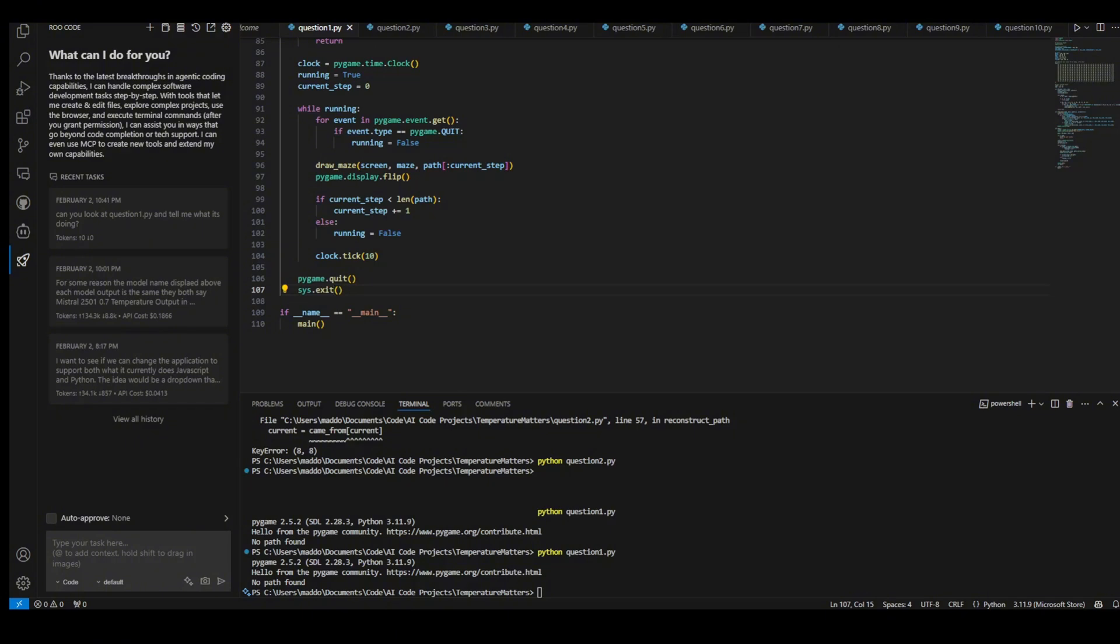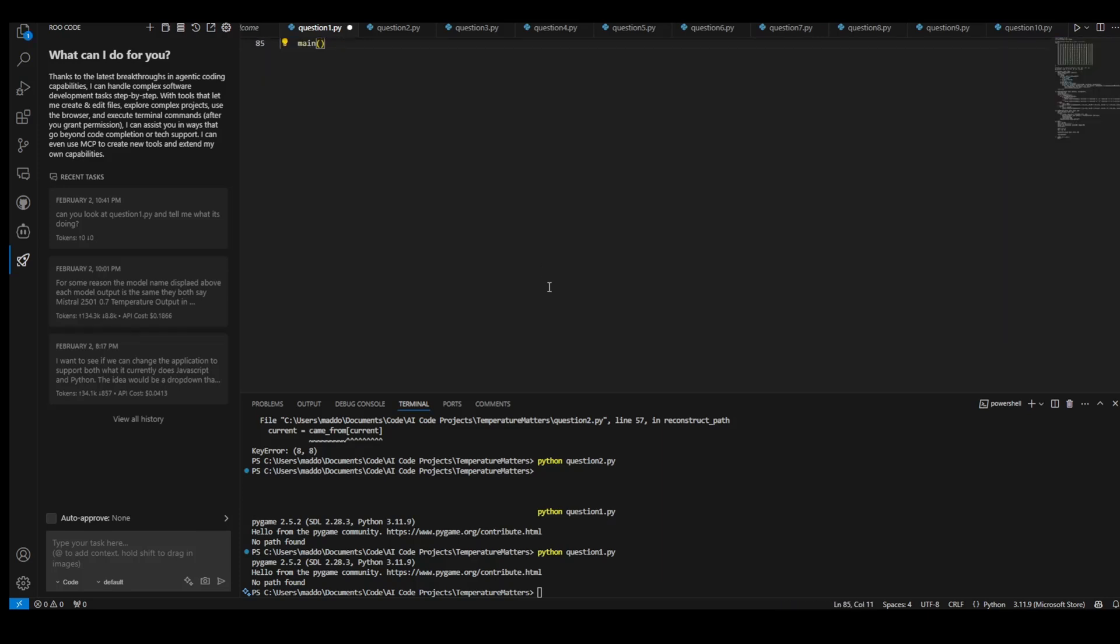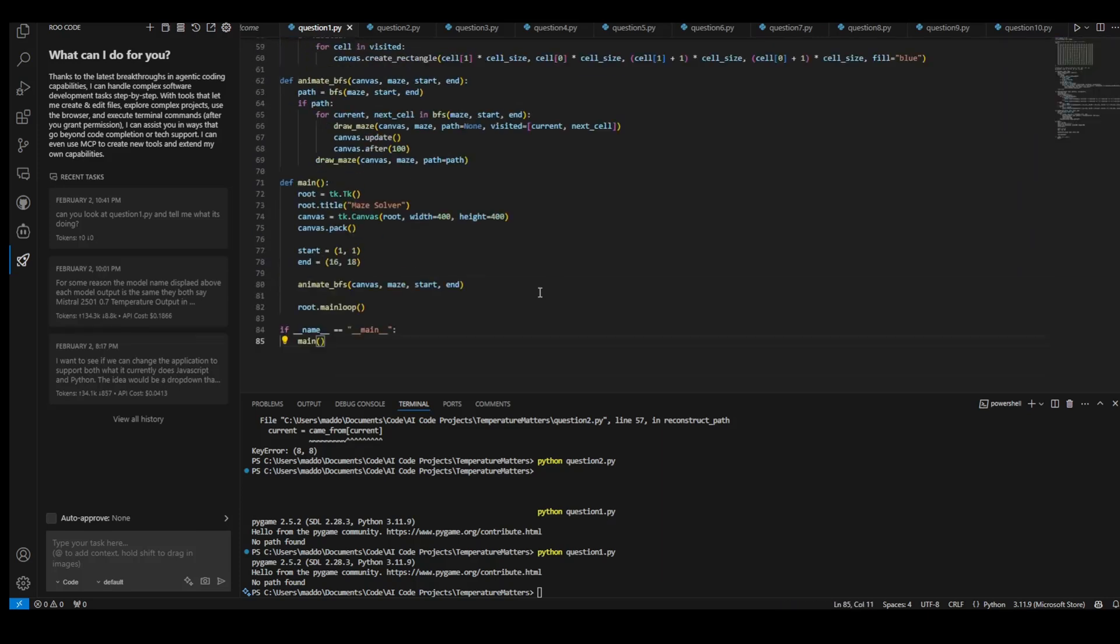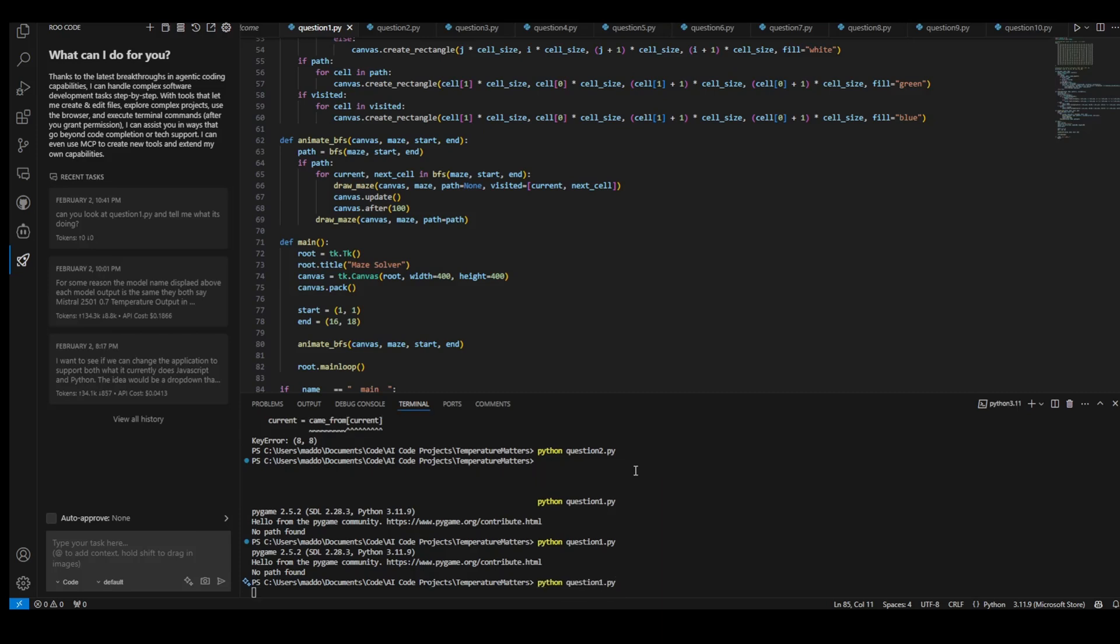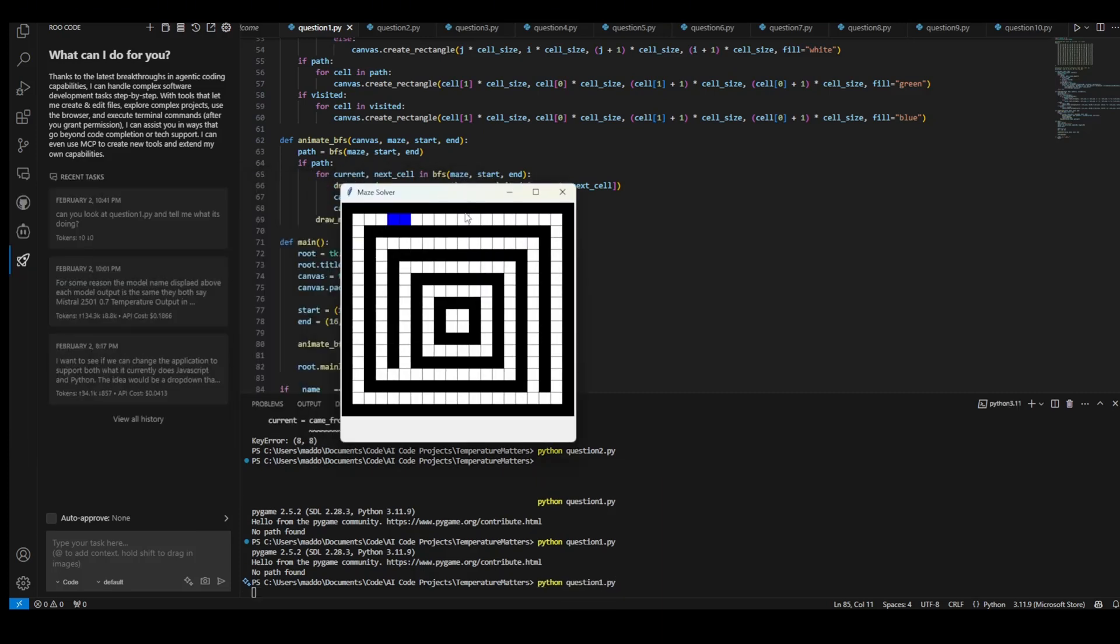We have 85 lines, so it seems significantly less, which is kind of interesting. Oh my gosh, check this out. So it is trying. You can see the animation of it searching.